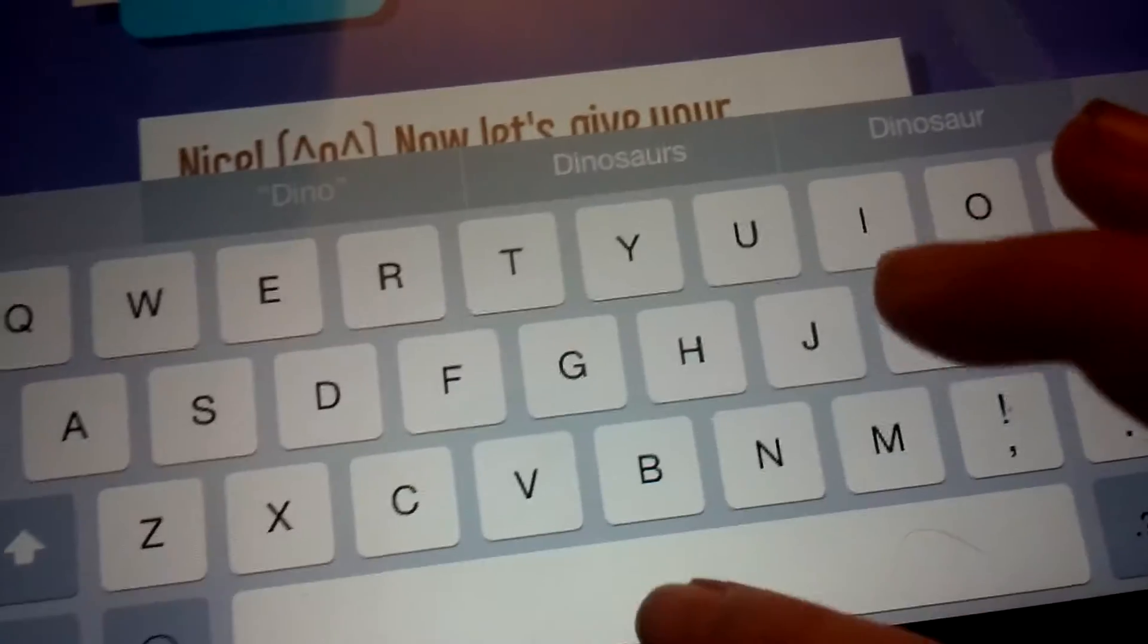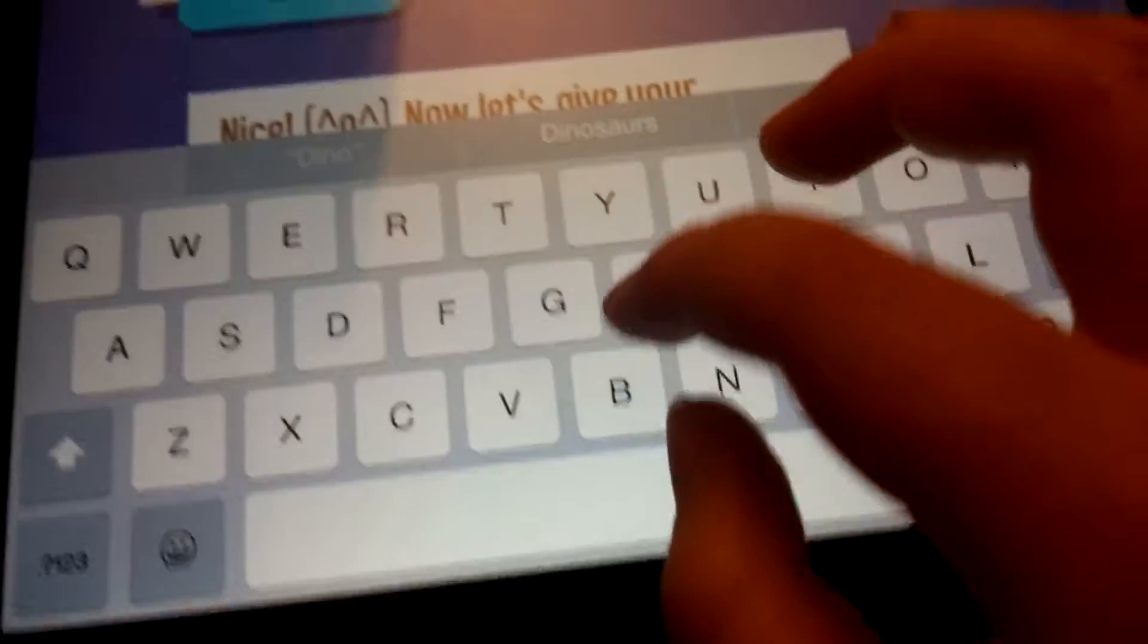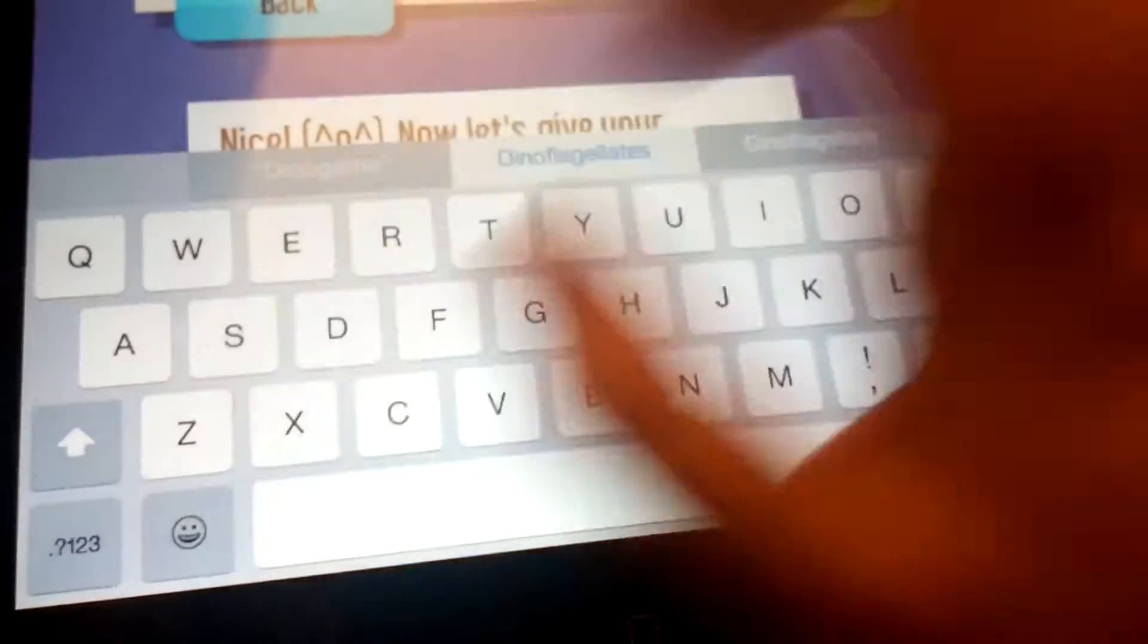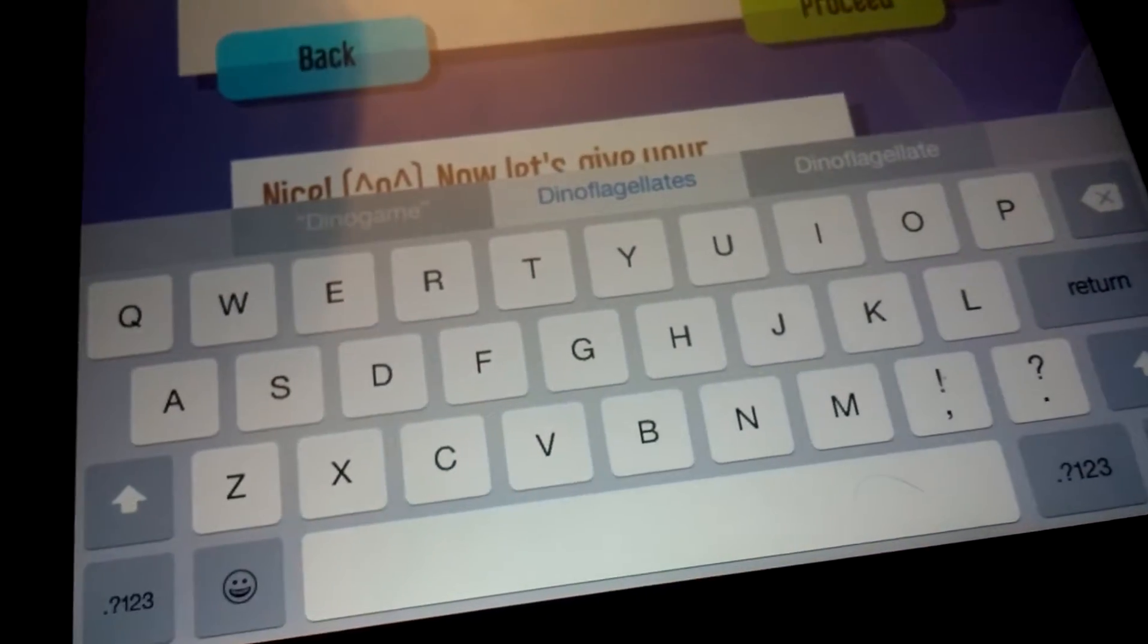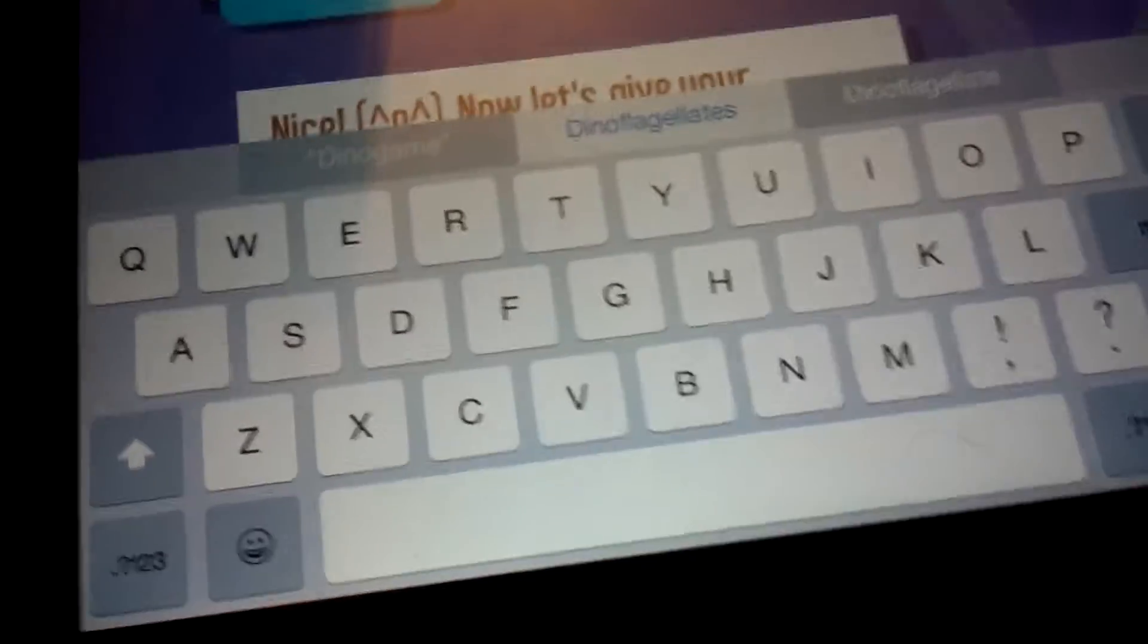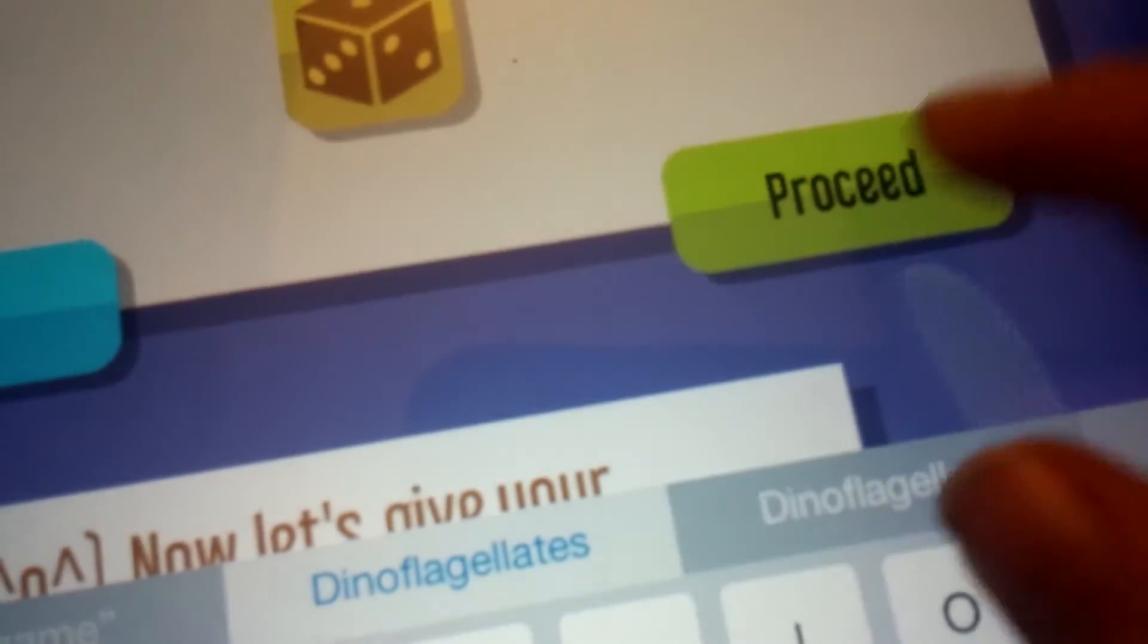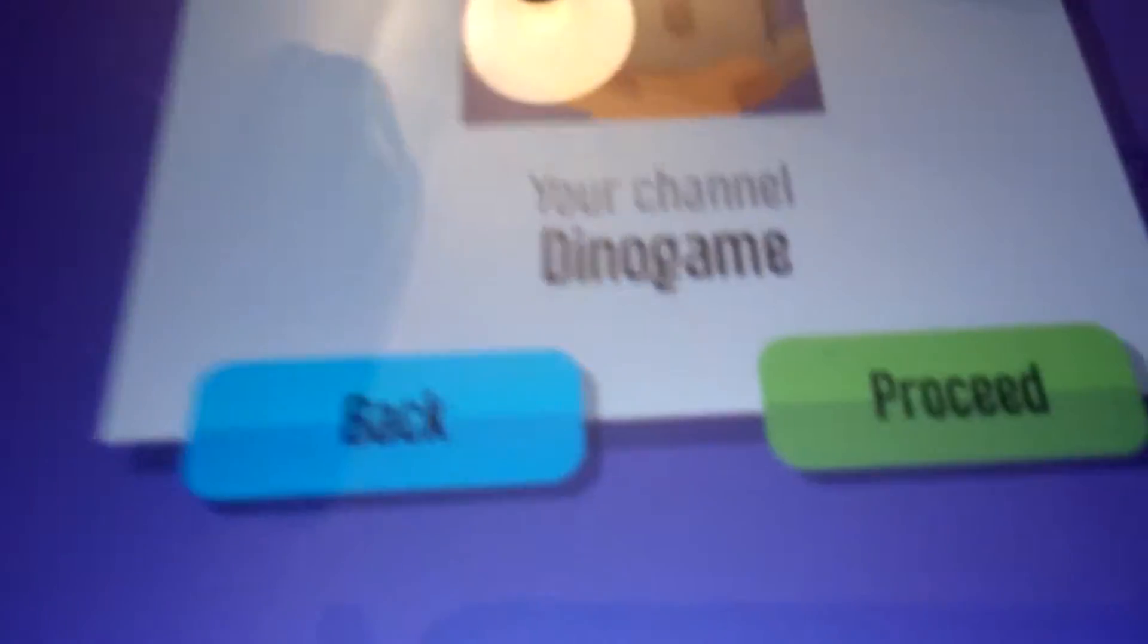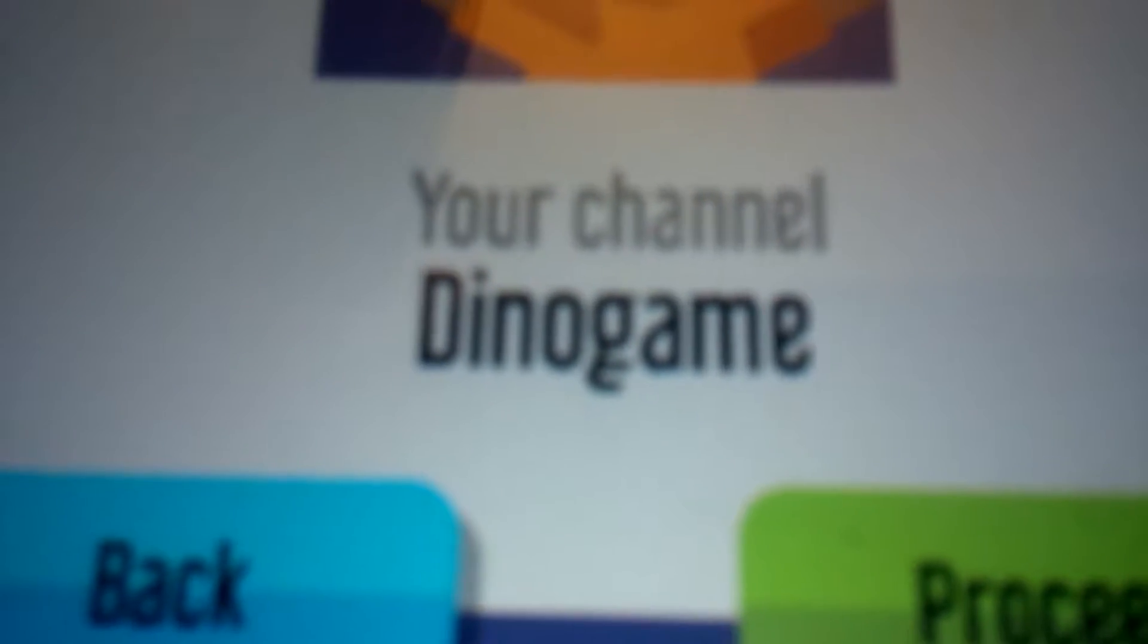Di-no... Oh wait, no, it's all one word. Games. I guess I'll do that. Proceed! Boop! Well, I guess my YouTube channel name is going to be Dino Game instead of Dino Games.